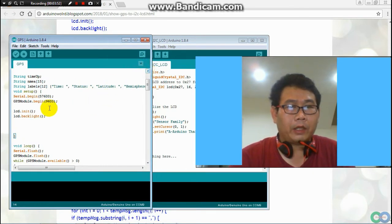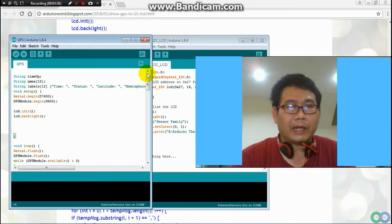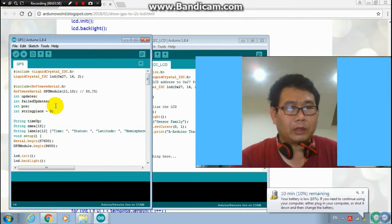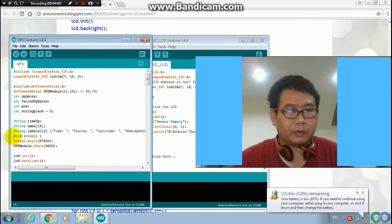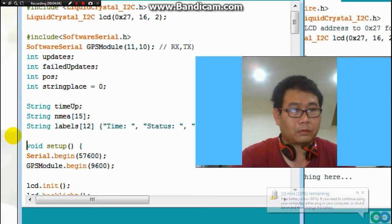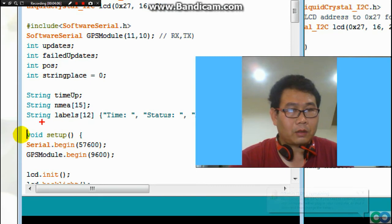The initial and backlight you have to put in the setup function. This is the setup function — put initial and backlight for the LCD light here in setup.